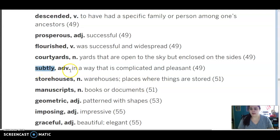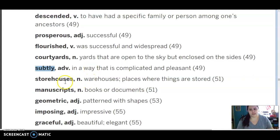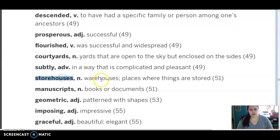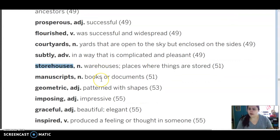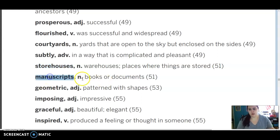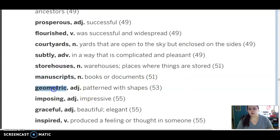Subtly is an adverb that means in a way that is complicated but also pleasant. Storehouses are a noun, those are warehouses, places where things are stored. Manuscripts, noun, those are books or documents.